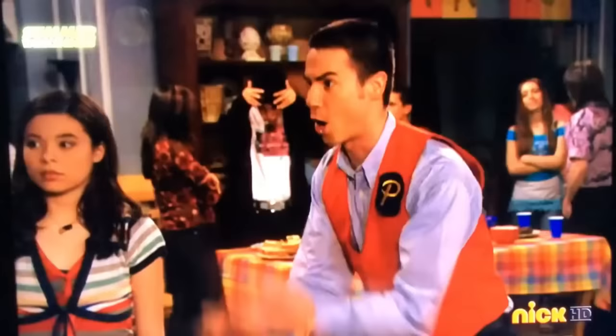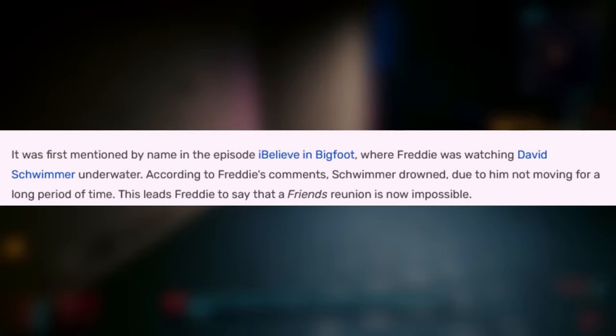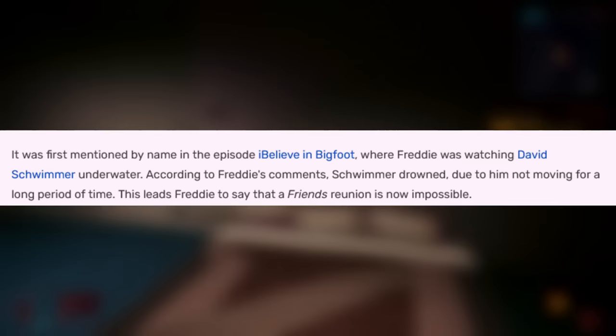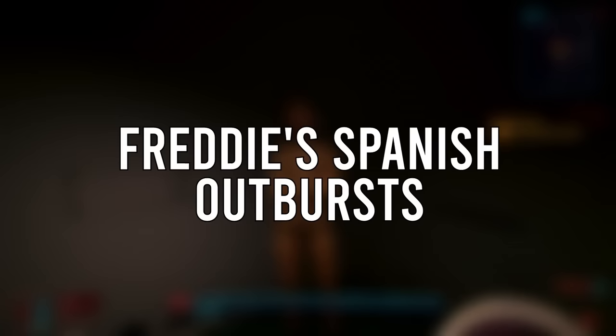David Schwimmer dies in the iCarly universe: there is a reality show called Celebrities Underwater, and David Schwimmer the actor from Friends was a contestant. While Freddy is watching the show, he says David isn't moving, meaning he probably drowned, to which Freddy says 'I guess there'll never be a Friends reunion.' Luckily that was only in the iCarly universe and not the real life universe, otherwise we wouldn't have gotten that Friends reunion.